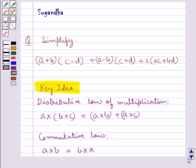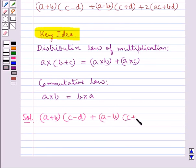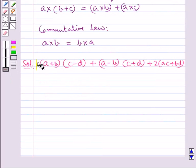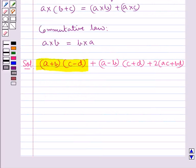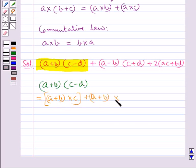Now let's move on to the solution. The expression given to us is A plus B multiplied with C minus D, plus A minus B multiplied with C plus D, plus 2 times AC plus BD. First we will find the value of A plus B multiplied with C minus D. Using the distributive law of multiplication, we have A plus B multiplied with C, plus A plus B multiplied with minus D.